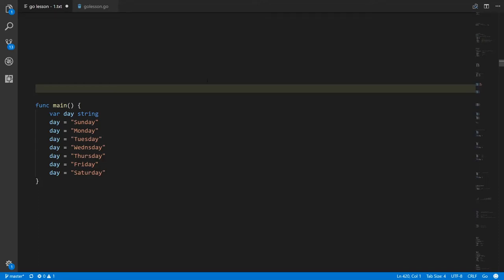Something that comes up quite often is we need to represent a set of discrete values, like for example the days of the week. There are only seven discrete days of the week — Sunday, Monday, Tuesday, Wednesday, Thursday, Friday, Saturday — that never change; it's always going to be the same.